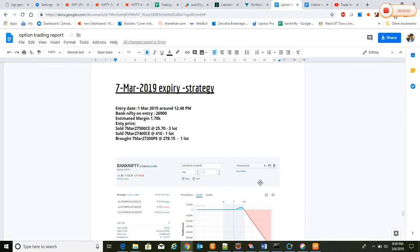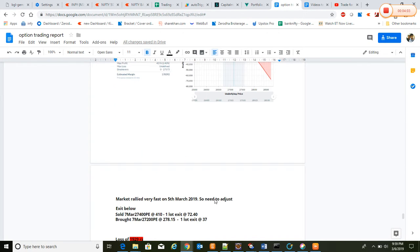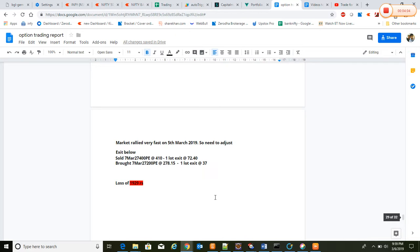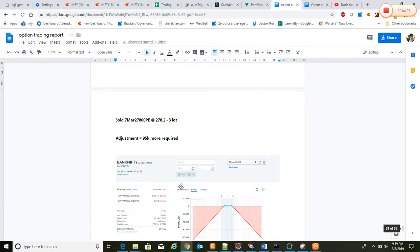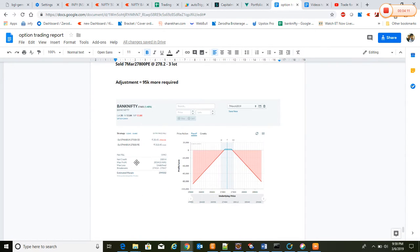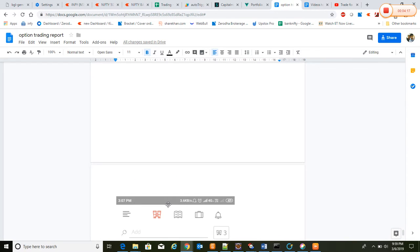We have adjusted, and we have to see what will happen tomorrow. Today is already Wednesday and tomorrow is expiry. After the adjustment, this is how it looks like.